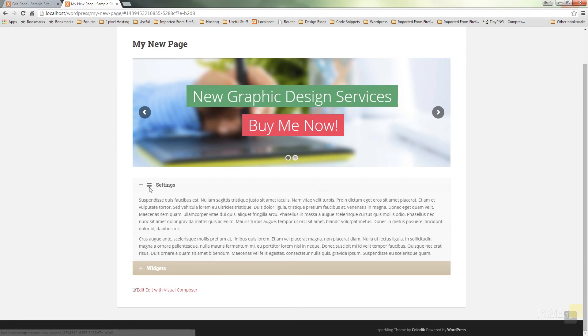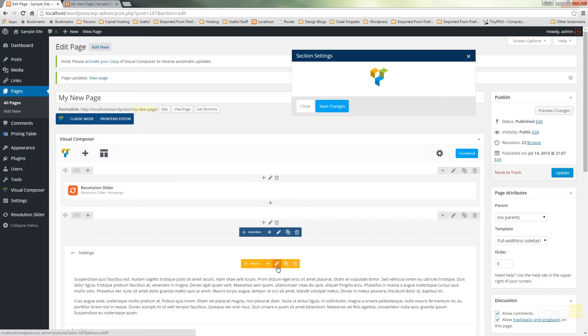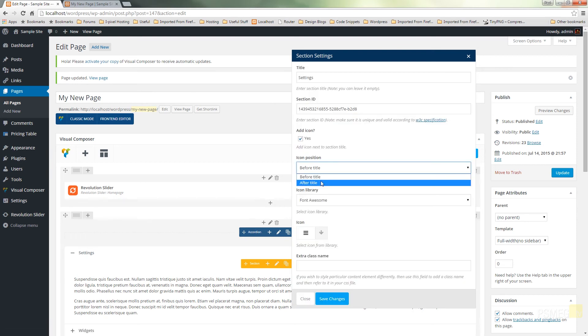We can easily set that before or afterwards by specifying what position we want that in. So it says before title or after title.